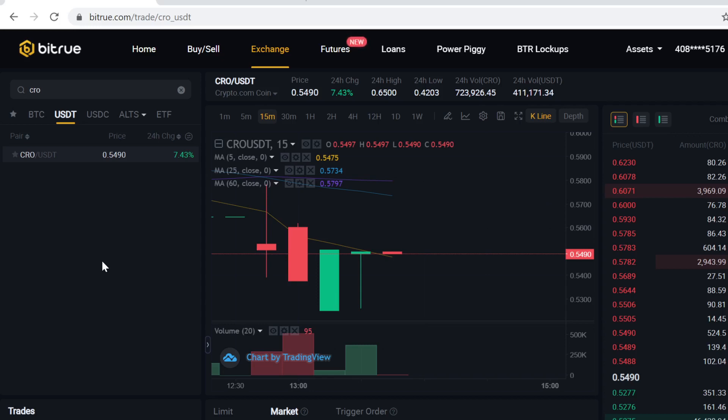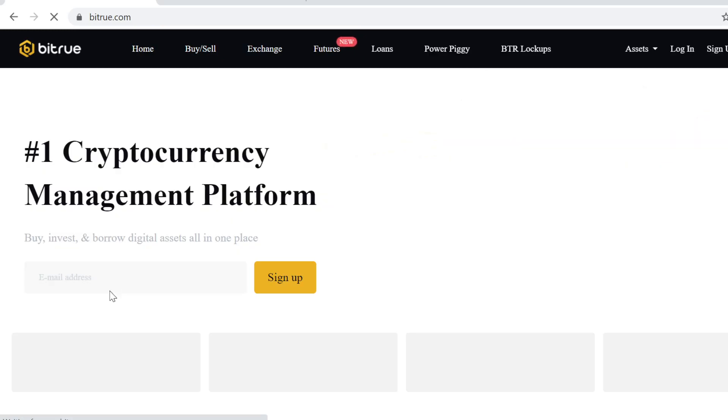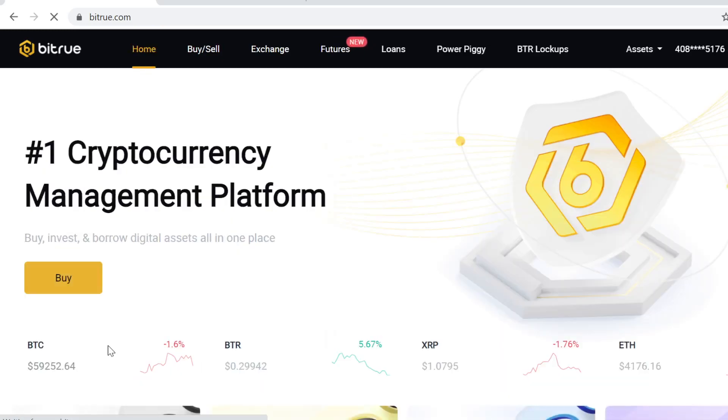It's very easy to do, so let's jump right into it. The first step is to sign up on Bitrue. You can find the sign up link in description. When you sign up using that link in description, you will get massive free sign up bonuses.